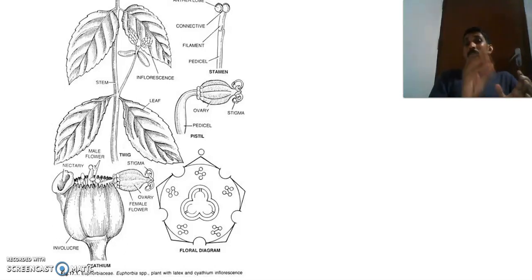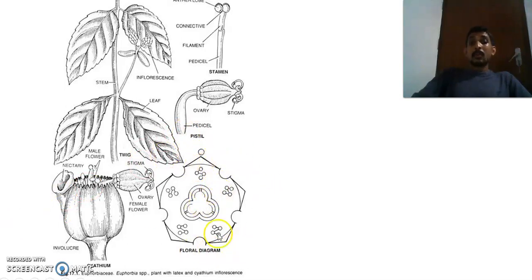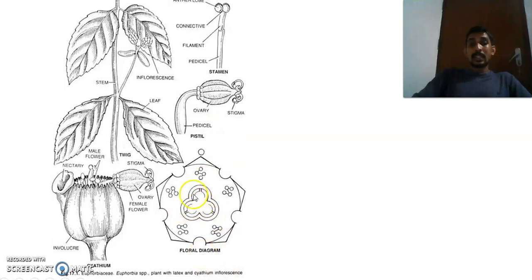In the floral diagram of the cyathium, the bracts or involucre are five in number. These five bracts are united together to form a cup-shaped structure. Within that cup-shaped structure there is a single female flower having only one carpel with ovary and stigma, and around that female flower are male flowers each with only one stamen.